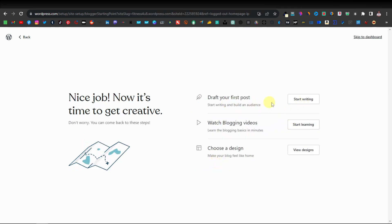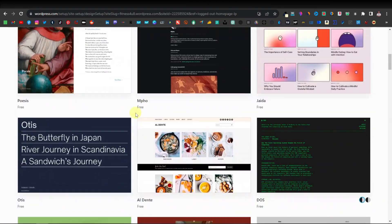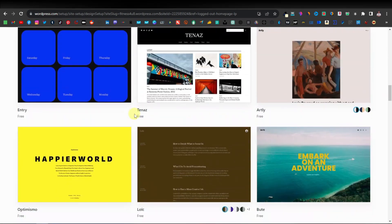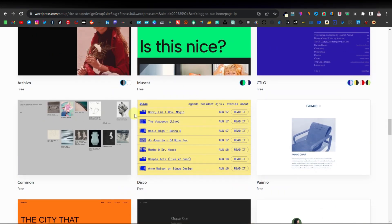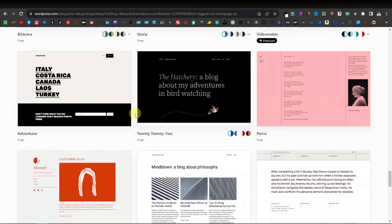It's going to give you a few options: you can start writing immediately, watch blogging videos to get more ideas, or choose your design. I recommend going with choosing your design first because it's going to offer you different themes. Click on that option, and now from here you can select different themes. WordPress offers lots and lots of different themes you can select from and use for your WordPress website.